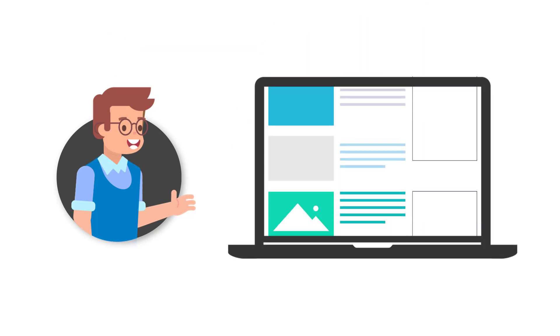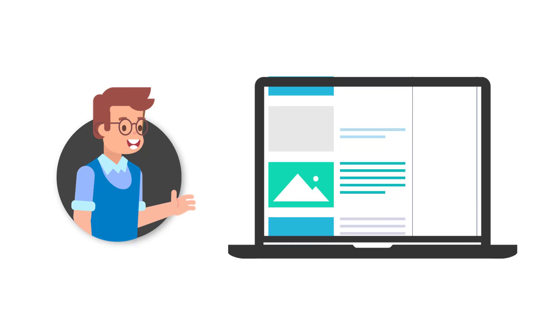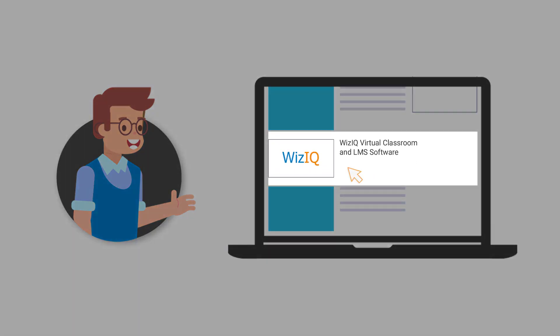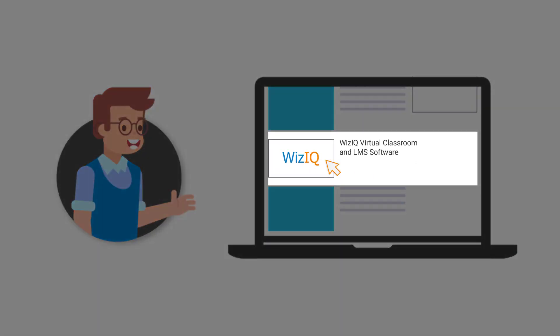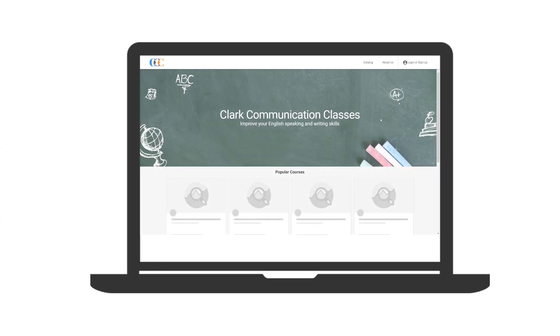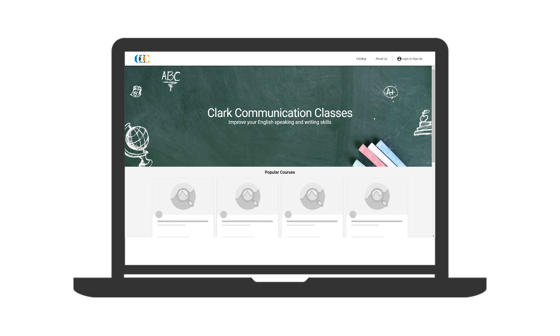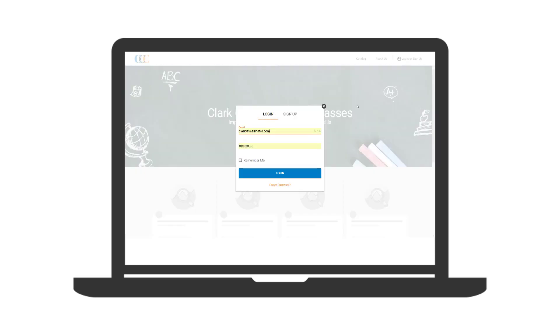After evaluating various online solutions, he signed up for WizIQ Virtual Classroom and LMS Software to conduct his live session. Let's see how he creates his first online class on public speaking do's and don'ts with WizIQ Virtual Classroom.